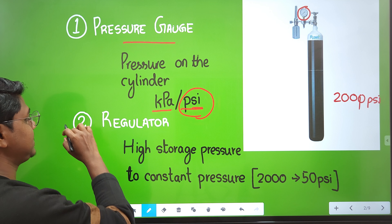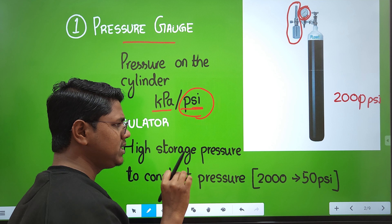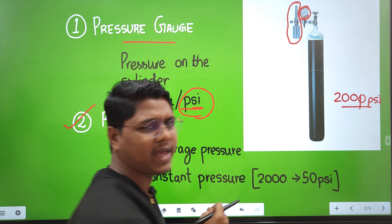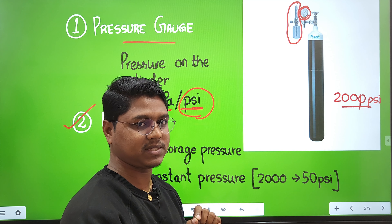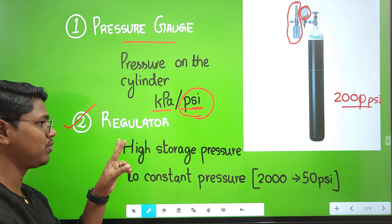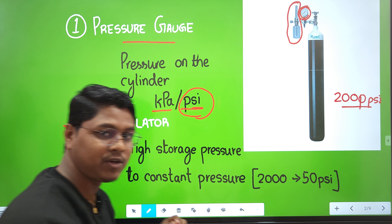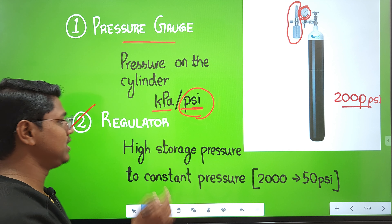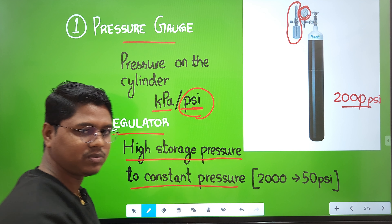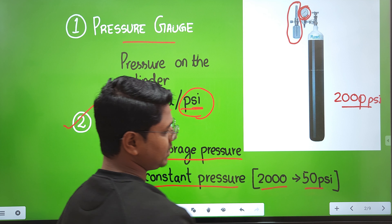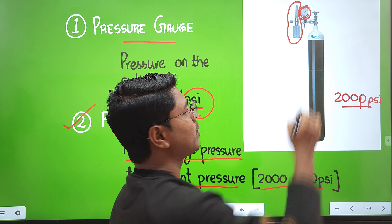The next part is the regulator, located near the pressure gauge. The storage pressure of 2000 PSI is too high to be supplied into the breathing circuit — the correct supply pressure is 50 PSI. The regulator lowers the storage pressure from 2000 PSI to a constant 50 PSI, which is then supplied to the anesthesia machine and into the breathing circuit.